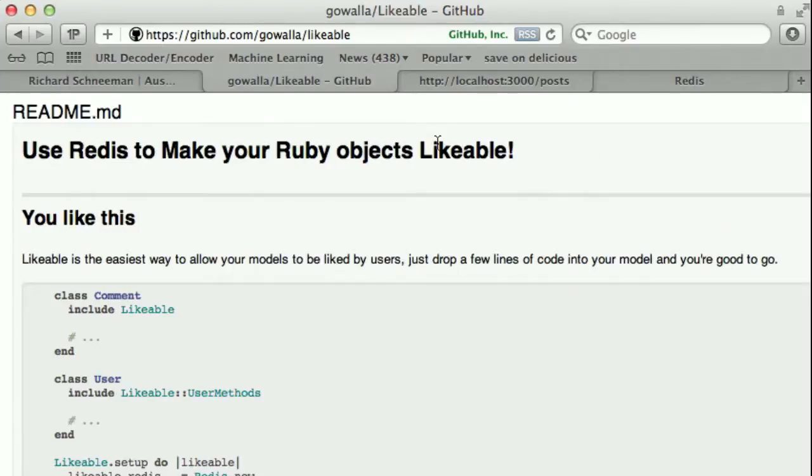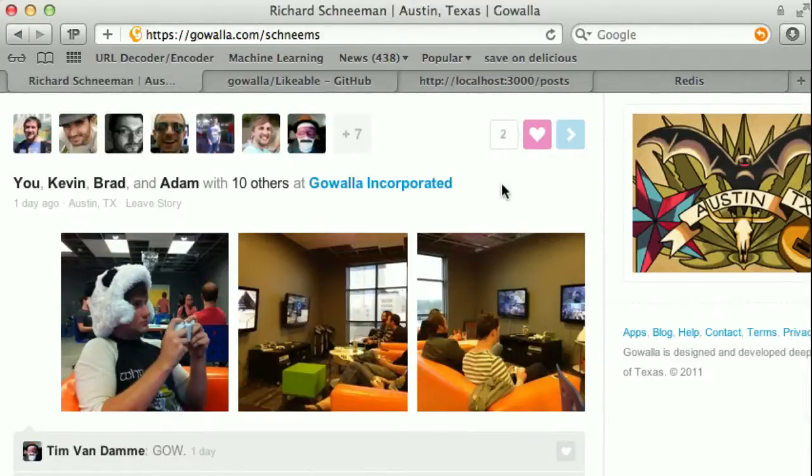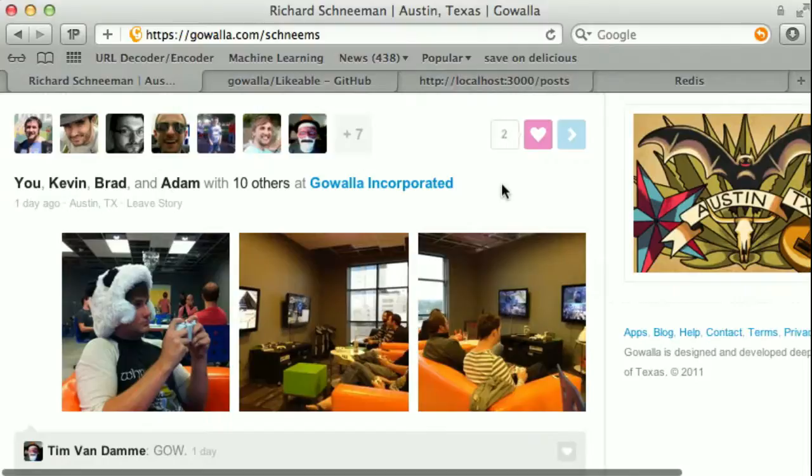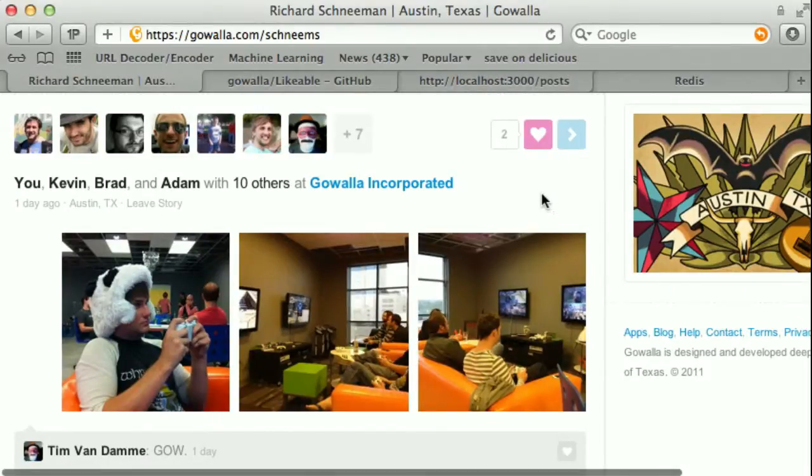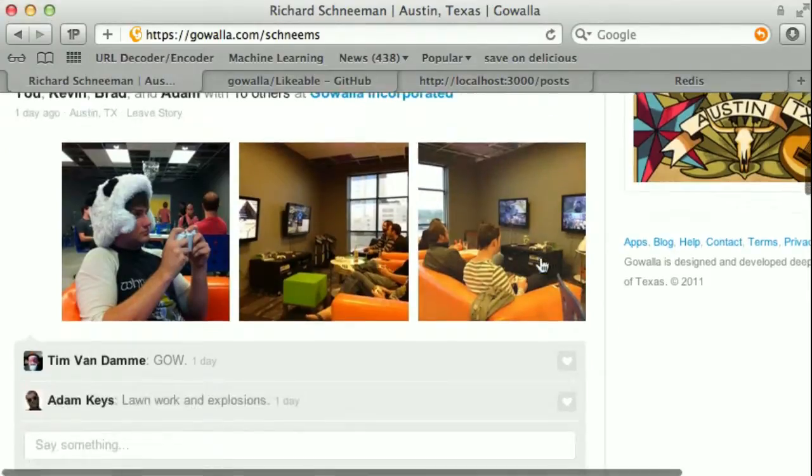The Likeable Gem allows your Ruby objects to be liked using Redis. We use the Likeable Gem on GoWalla to power a feature that we call Loves. Here we have different stories and you can see that a story can be loved and we can show the number of people who have loved it.